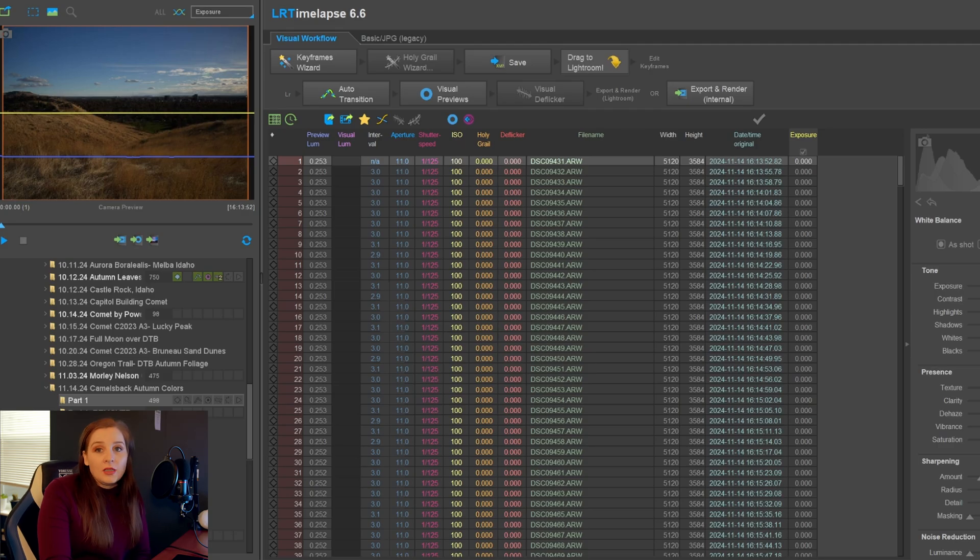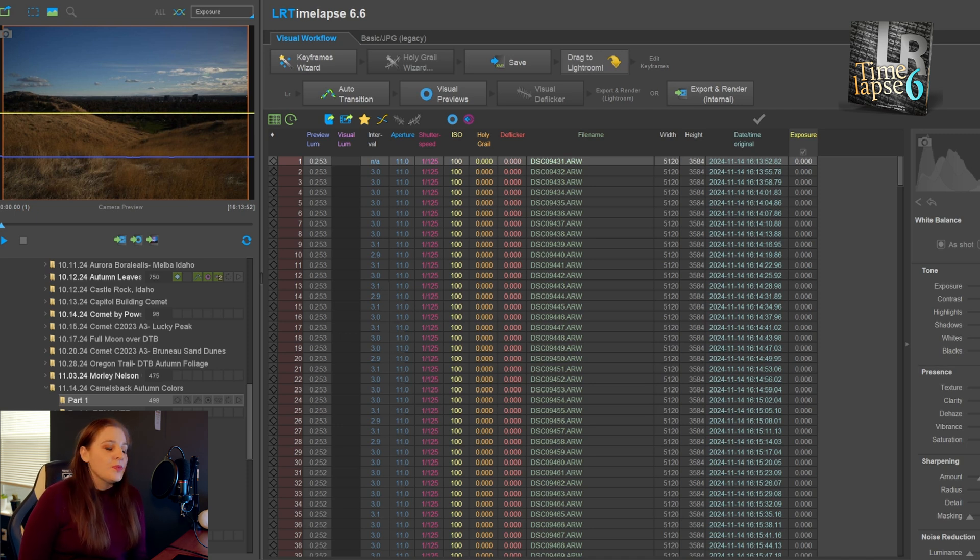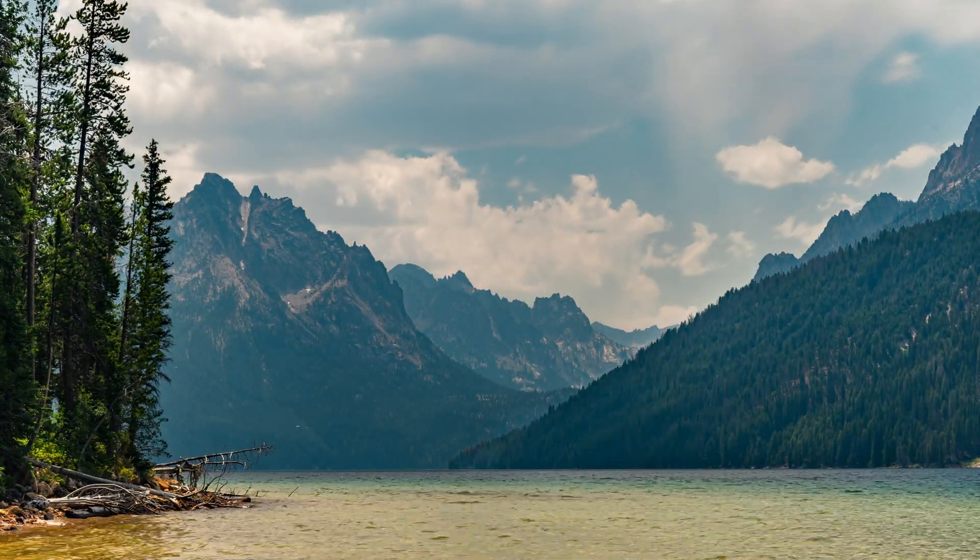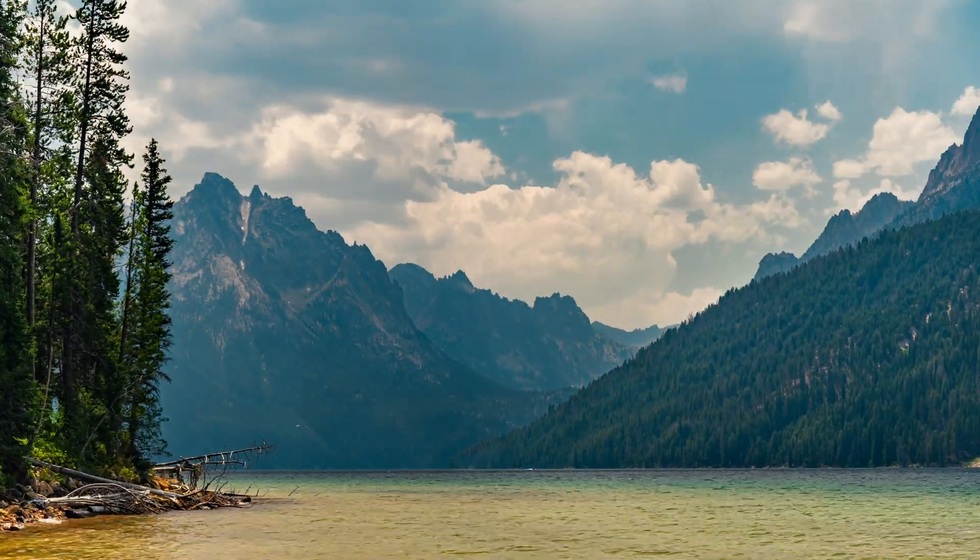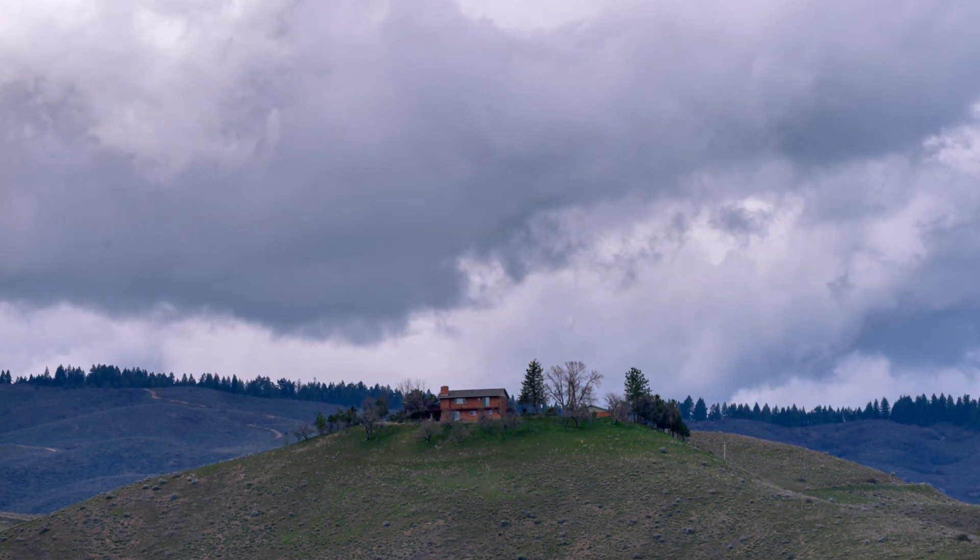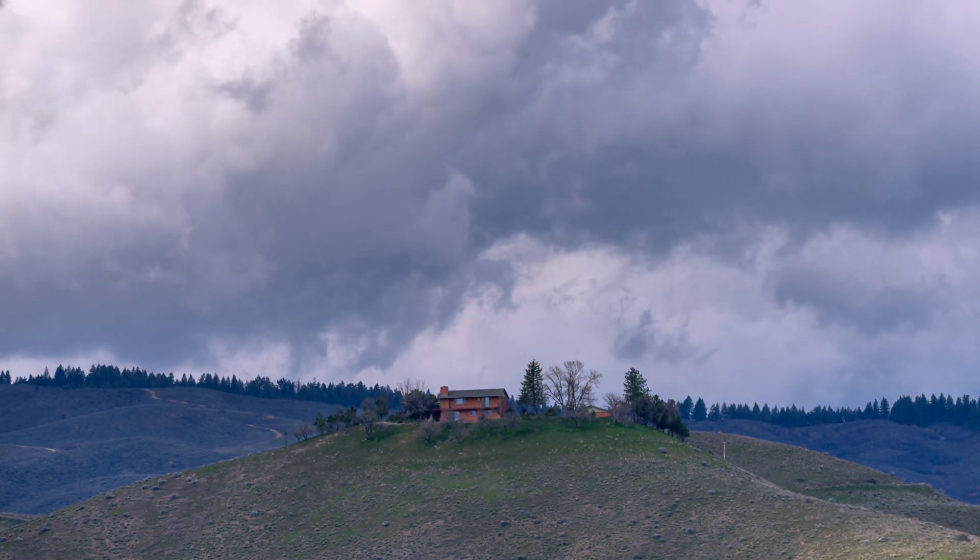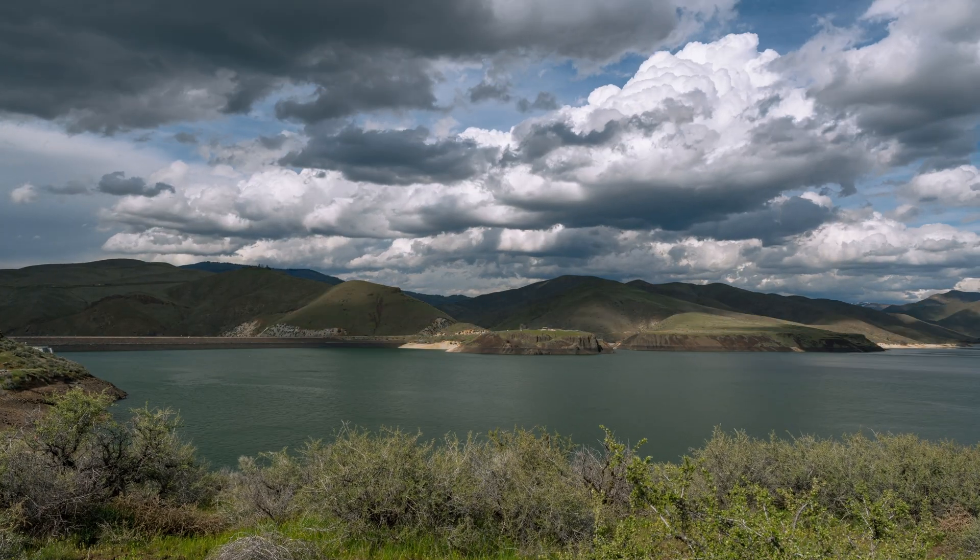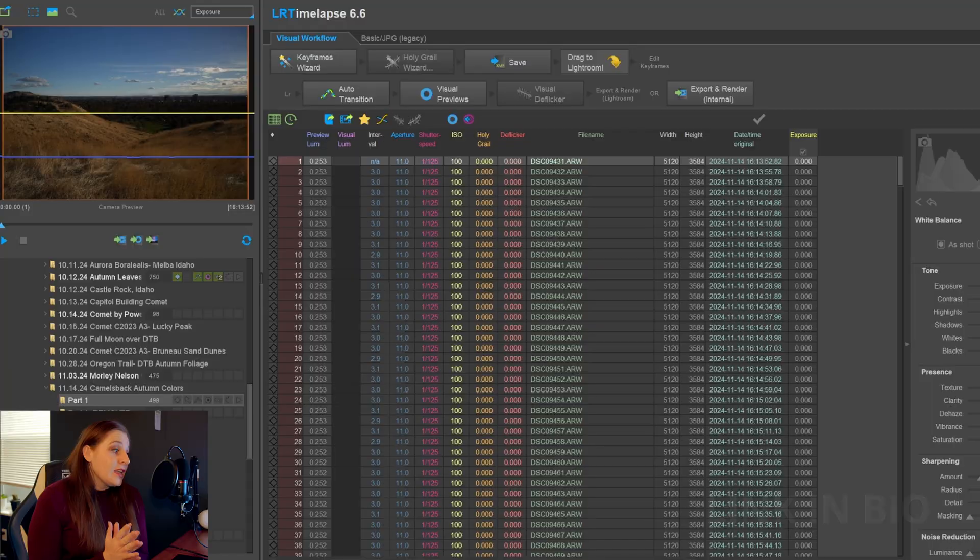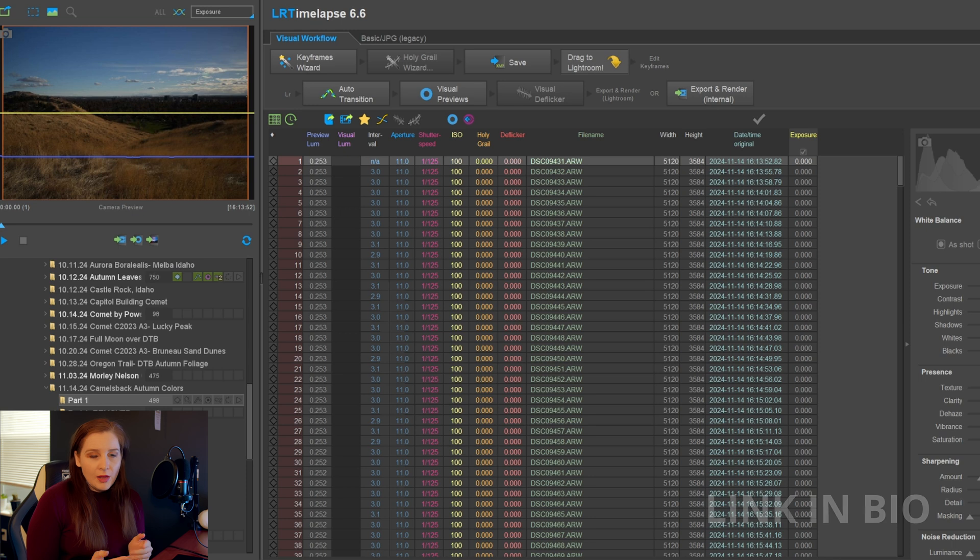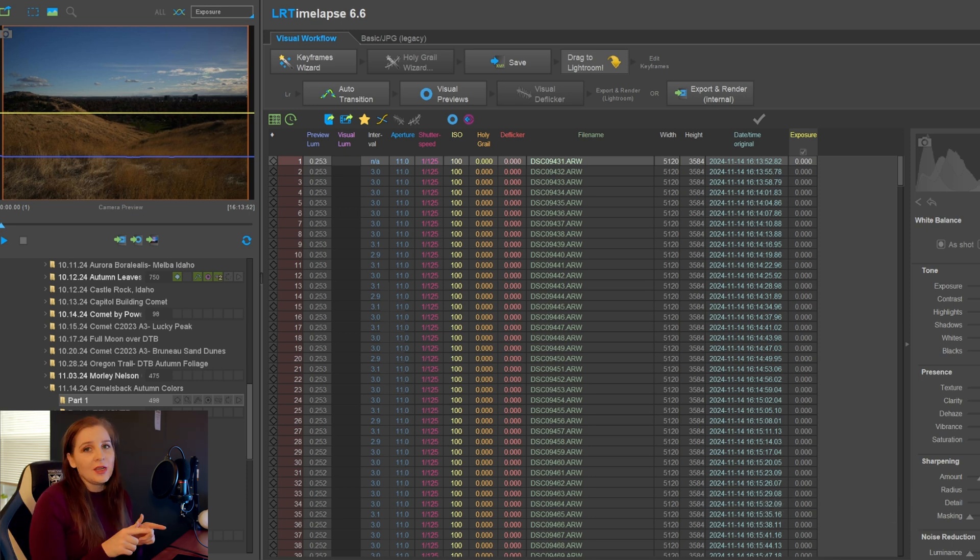So we're going to go straight into LR Timelapse. If you've not heard of LR Timelapse before, it's basically an editing software specifically for editing time-lapses that is synced to Lightroom. It's honestly the best software that you can get to edit your time-lapse. There is a free version that you can test out before purchasing the program. I absolutely love this program, so we're going to jump straight into it.